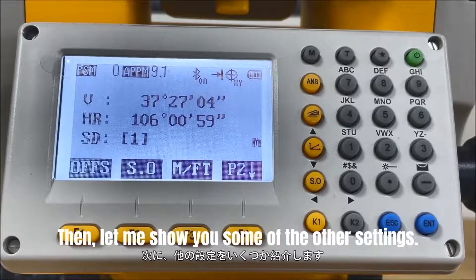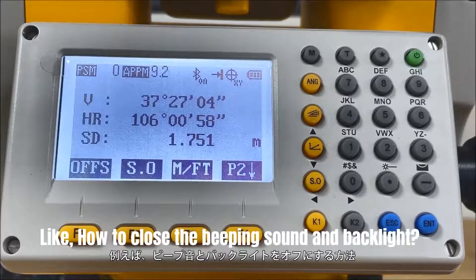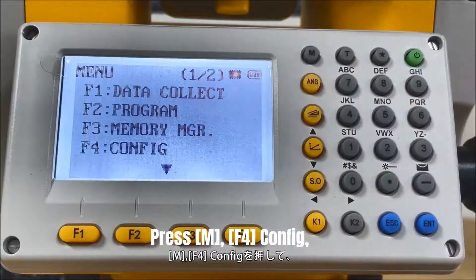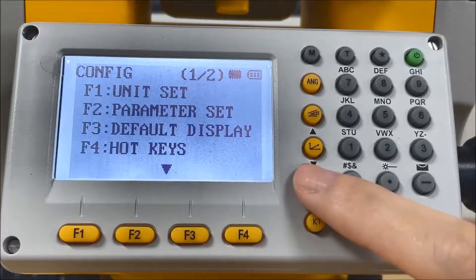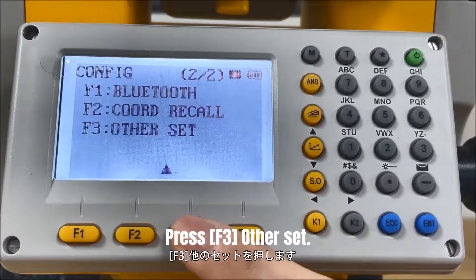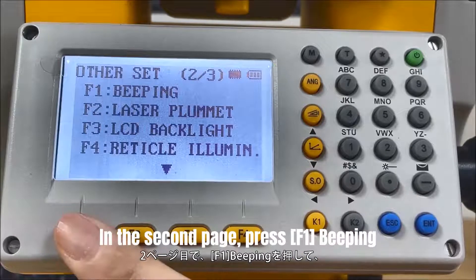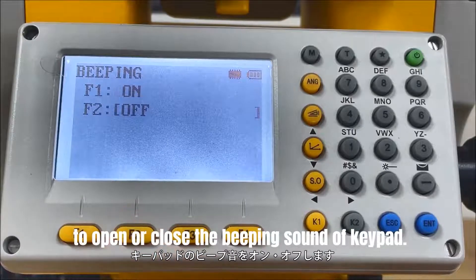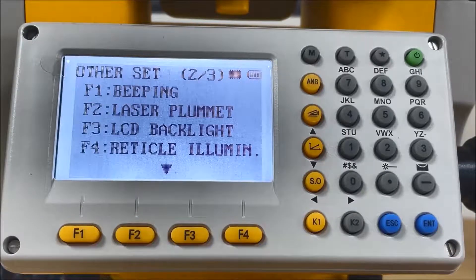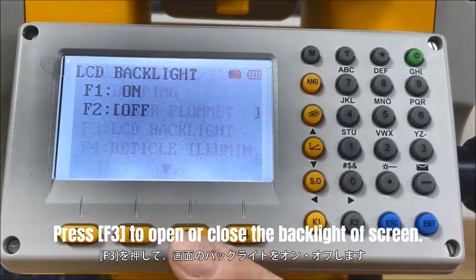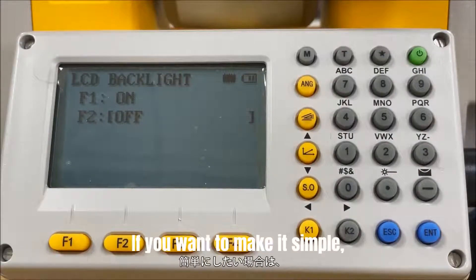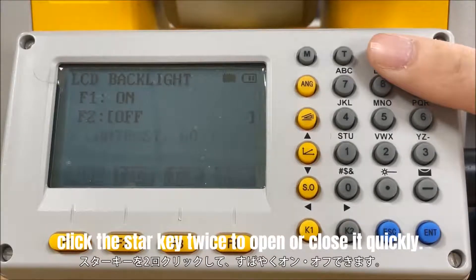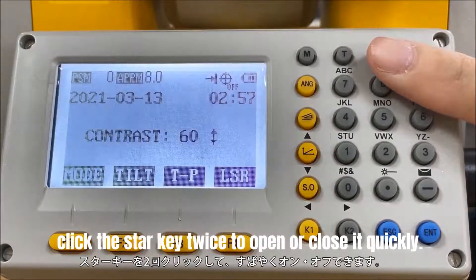Let me show you some other settings, like how to close the beeping sound and backlight. Press Menu, F4 Config, go down to the next page, and press F3 Other Set. In the second page, press F1 Beeping to open or close the beeping sound of the keypad. Press F3 LCD Backlight to open or close the backlight of the screen. If you want to make it simple, click the star key twice to open or close it quickly.